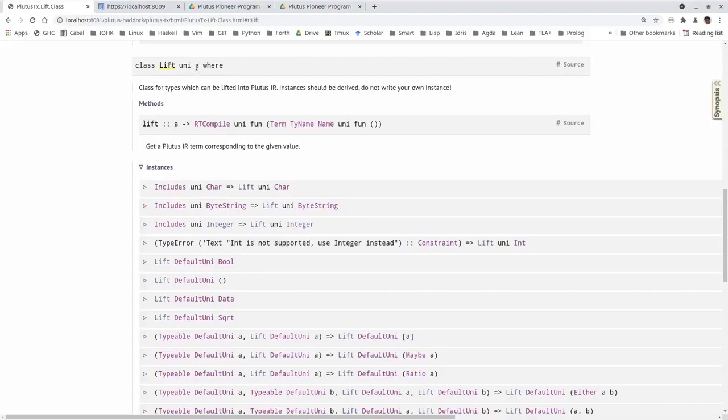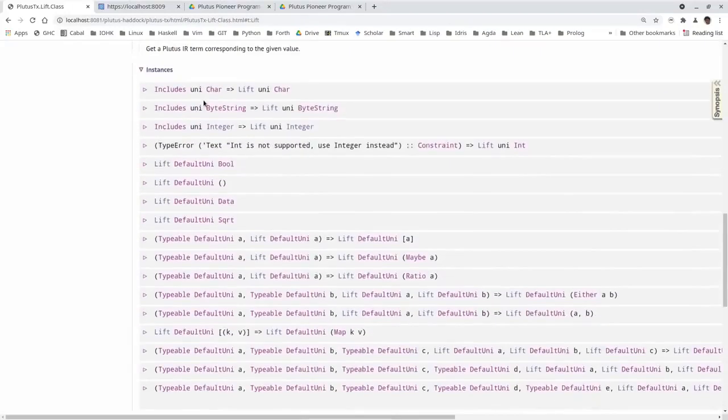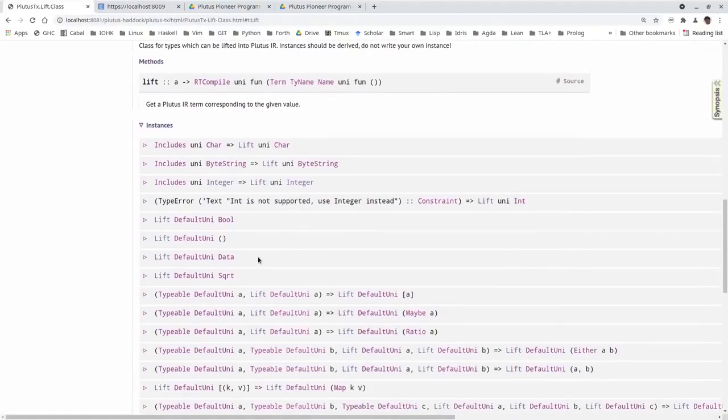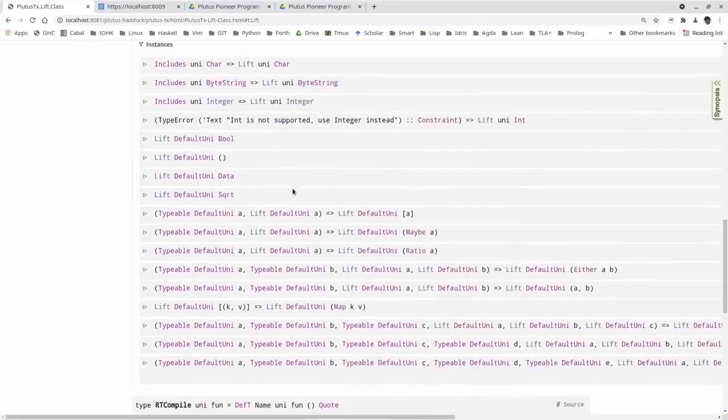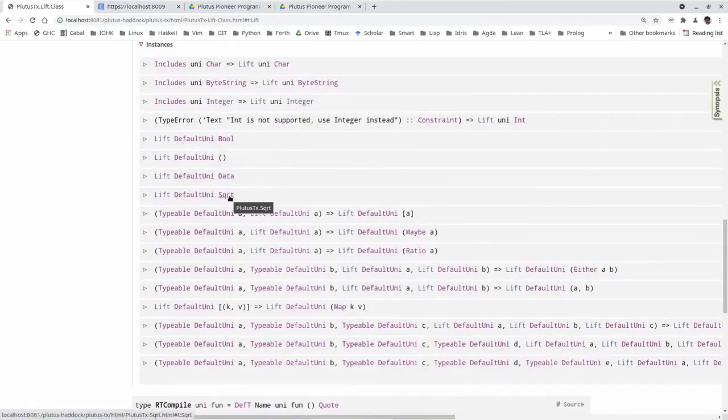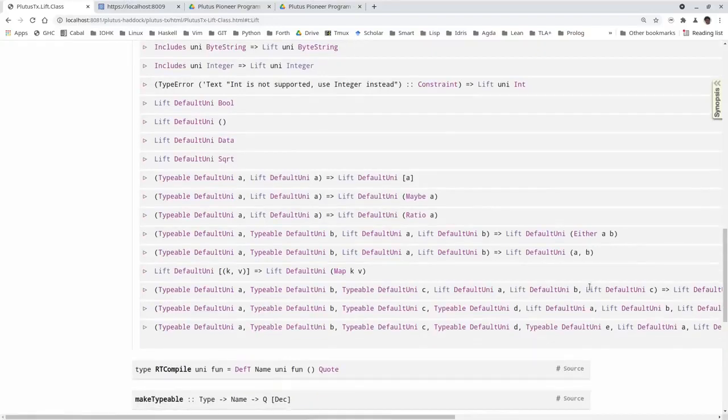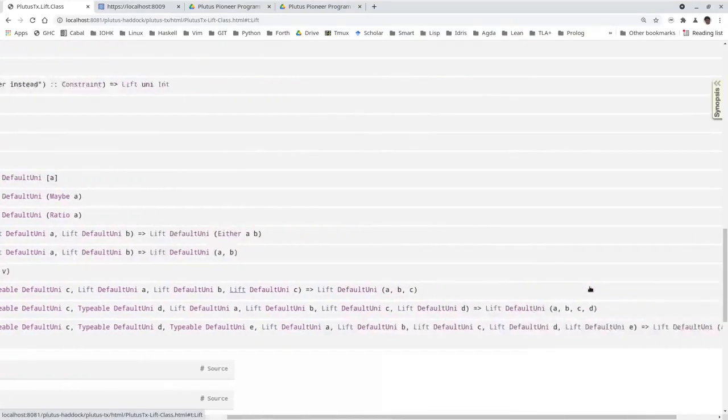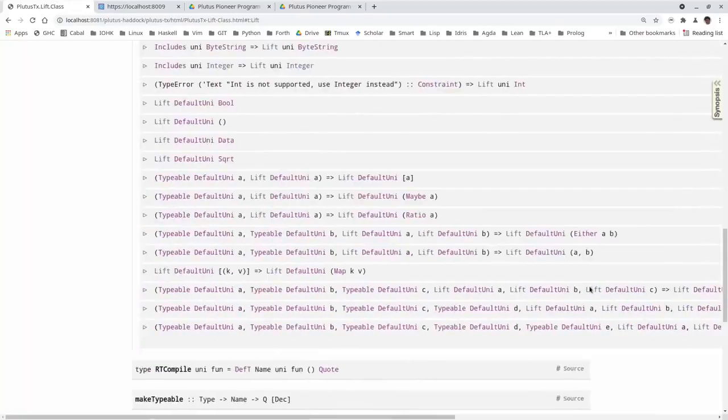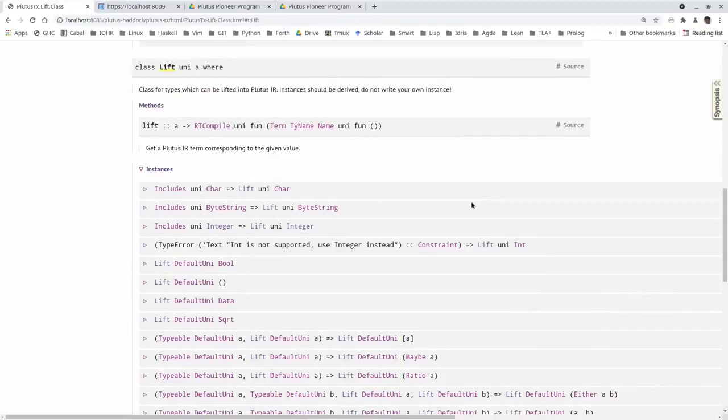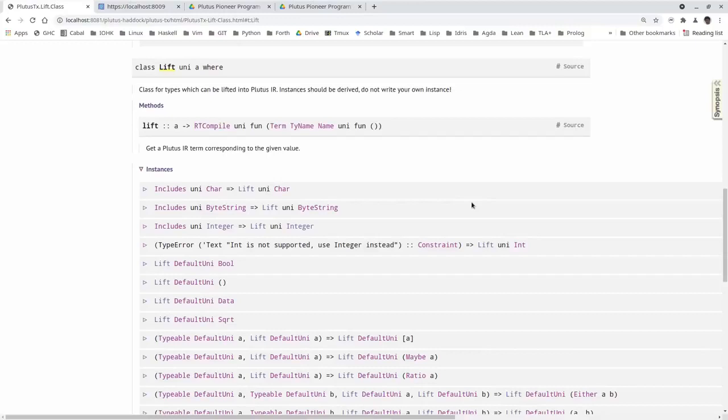It has one method lift, but we won't use that method directly. We will use something called lift code. Lift code is available for types A that implement this lift class. We see there's a bunch of instances for it. We can ignore this unit type parameter here. But we see it's all for data - characters, byte strings, integers, booleans, unit, data, lists of things that have an instance, maybe ratio, either pairs, maps, triples, quadruples, quintuples, but no functions. That's the reason why we can't use lift code all the time, not for compiling Haskell validators to Plutus core validators. But we can use it for these data-like types that are similar to the data type that we use to express our datum and redeemers and the script context.